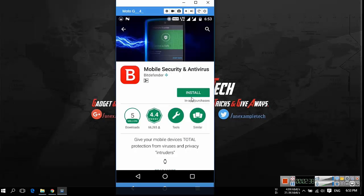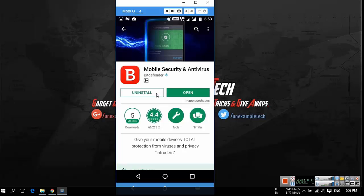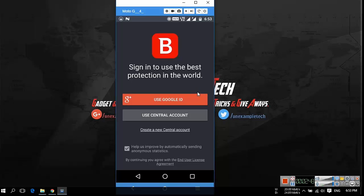And then click install. After the installation is completed open the Bitdefender mobile security and antivirus app.